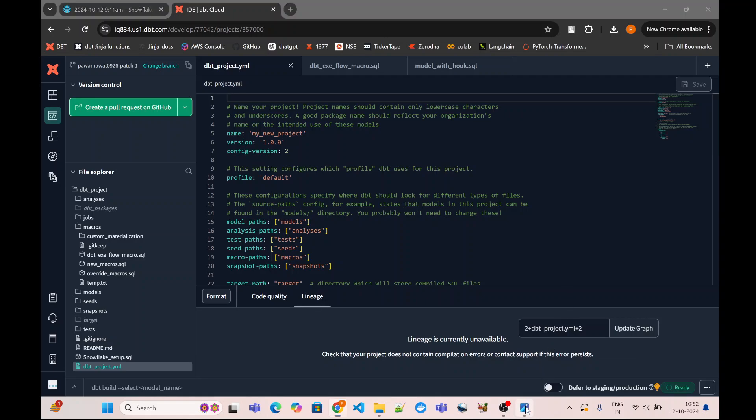Here is a simple execution flow diagram for DBT whenever we kick in a dbt run statement. First of all, it triggers the on-run-start step. If we have defined the on-run-start in our dbt_project.yml, then it will perform that step. It can include a SQL statement or a macro which can perform multiple tasks in a single run.